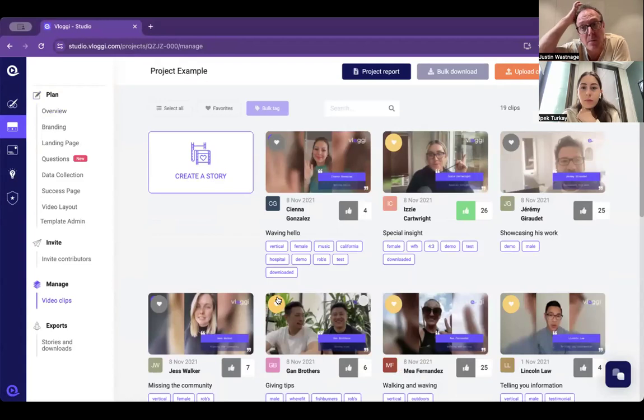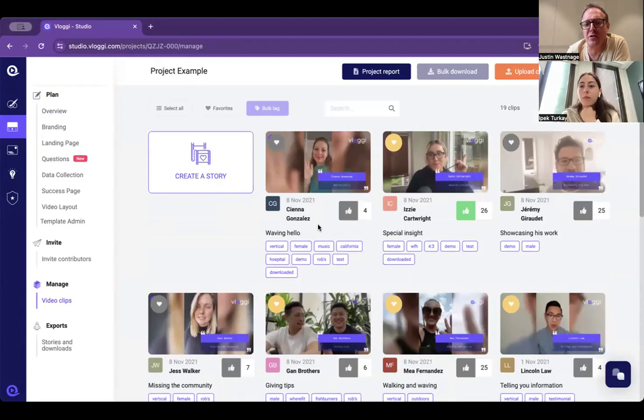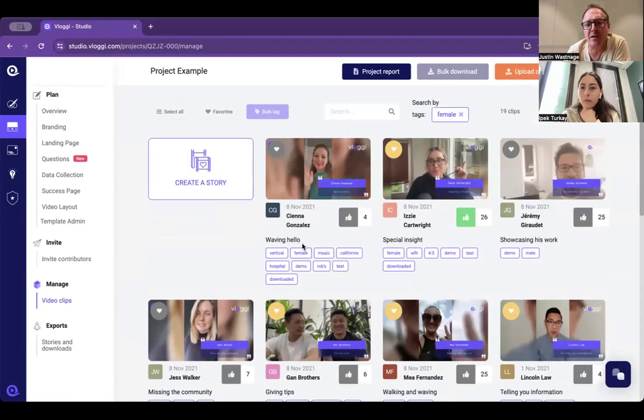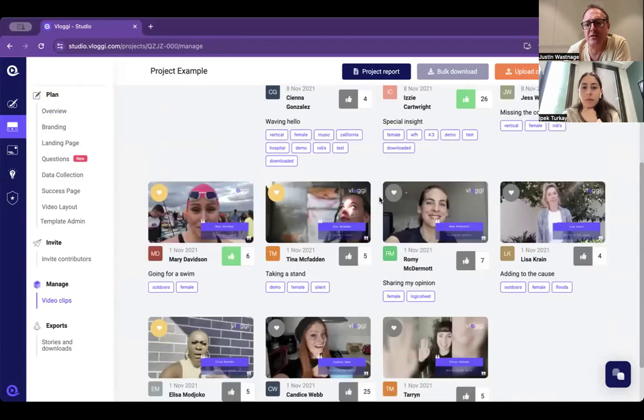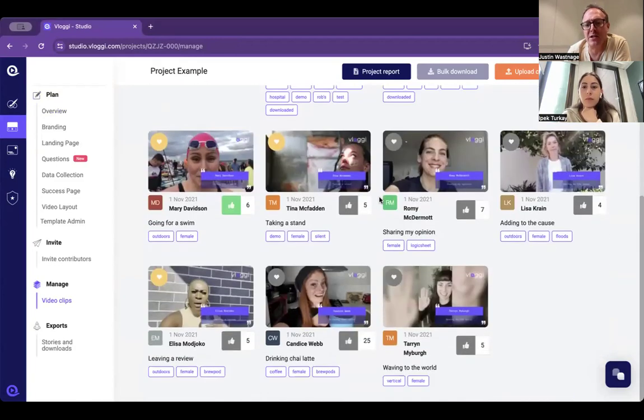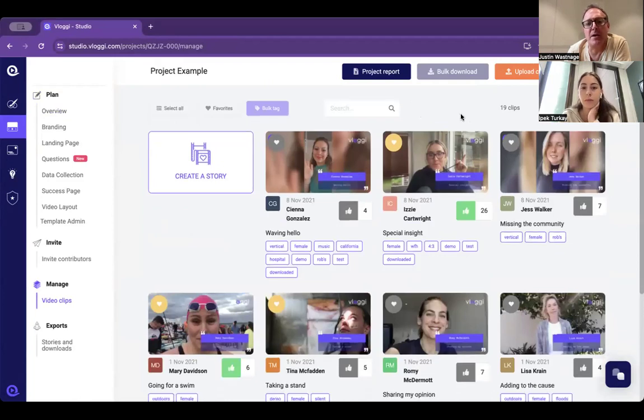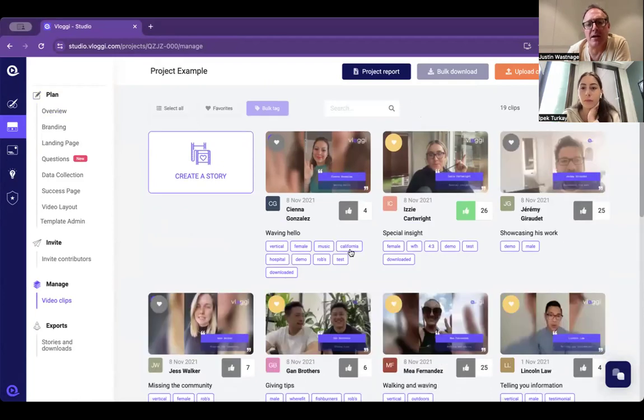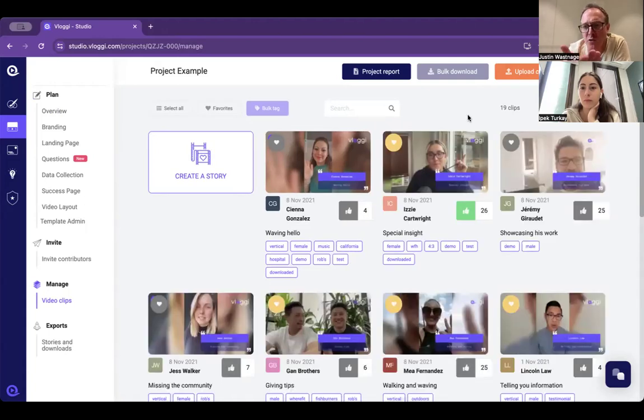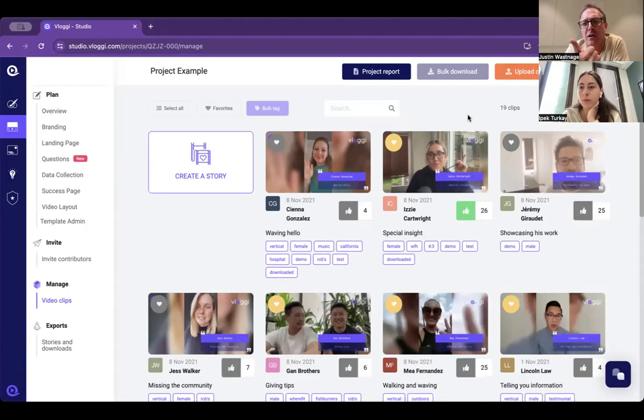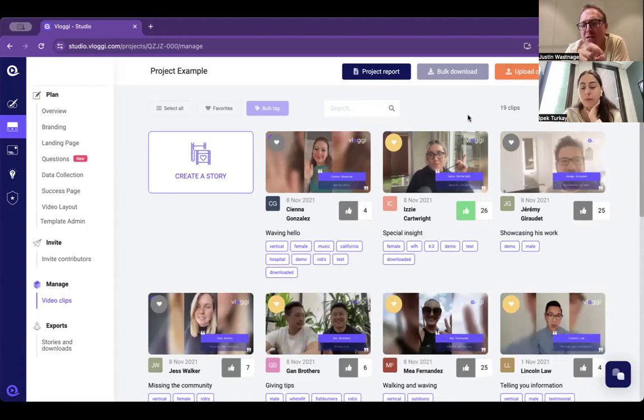You can start to tag them either manually or automatically with whatever means anything to you. For example, if you wanted to down-select all those from females, you'd press this and any of those tagged female would come up. It may be that something like California means something to you, so you can apply whatever tags you want. In your use case it would be like what year and what school they are.